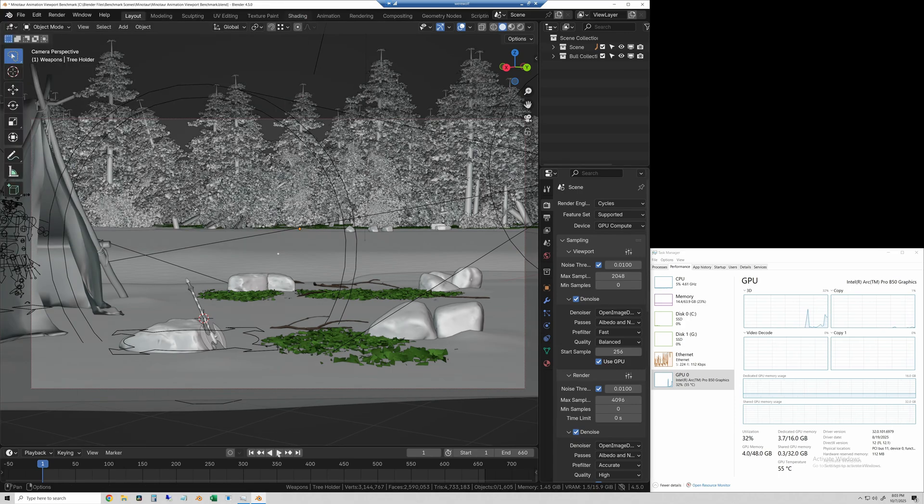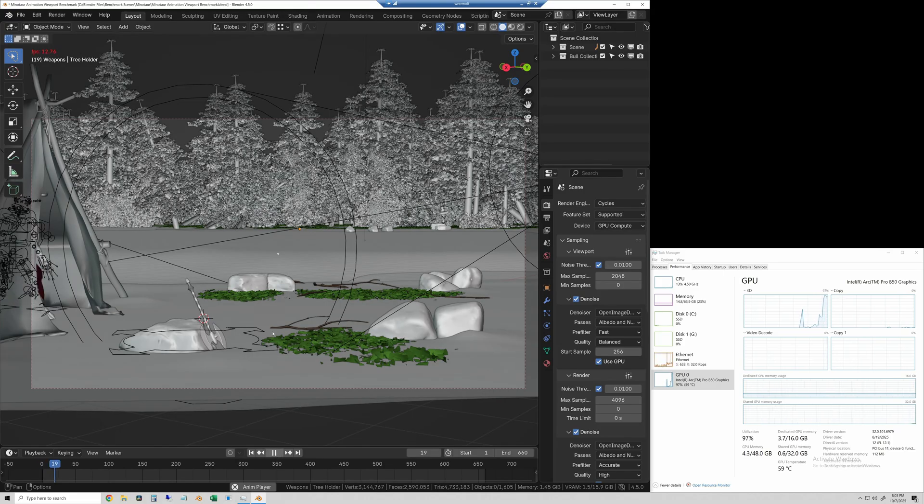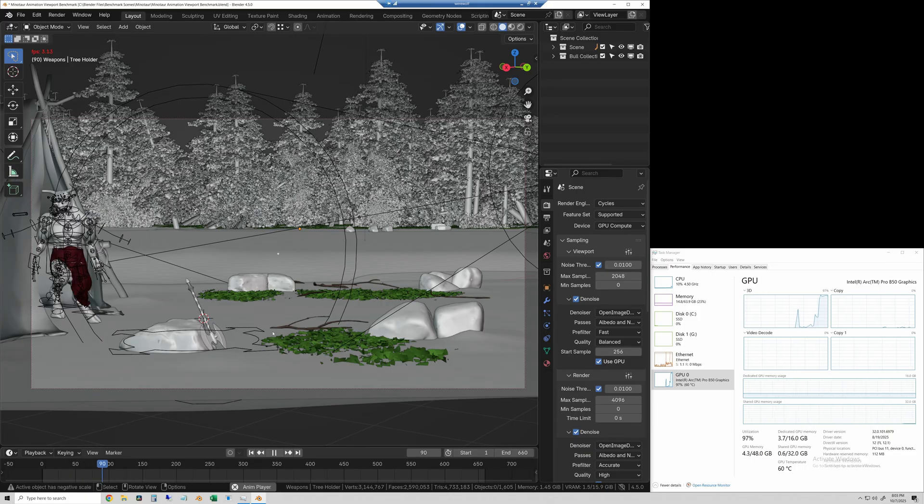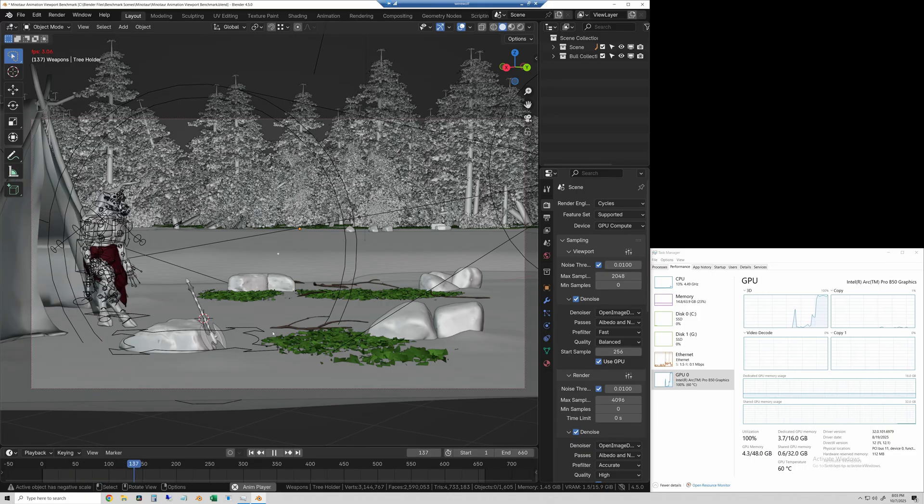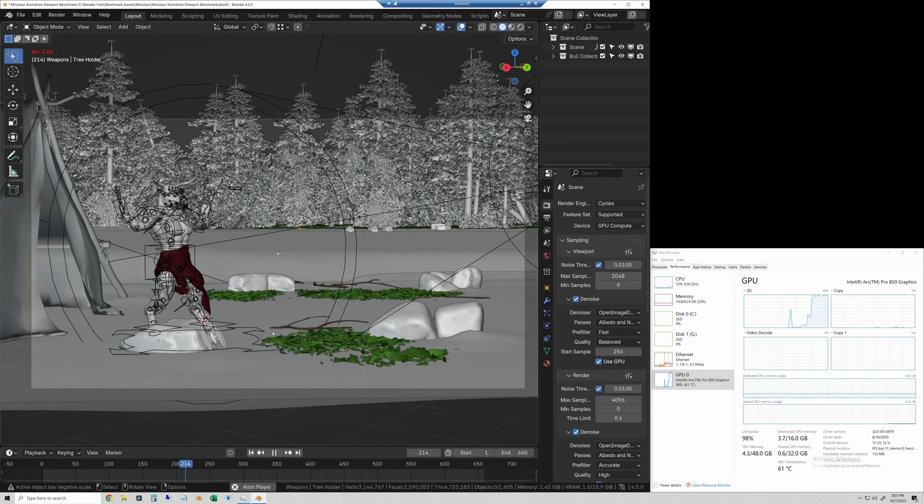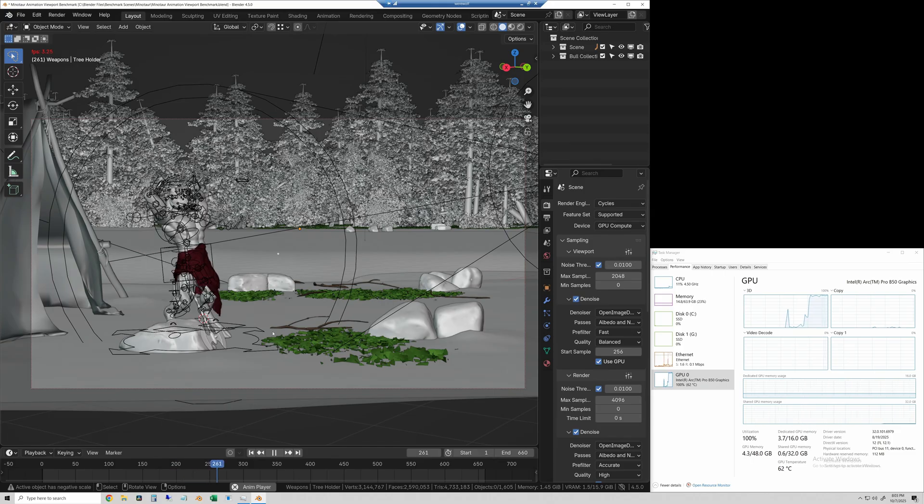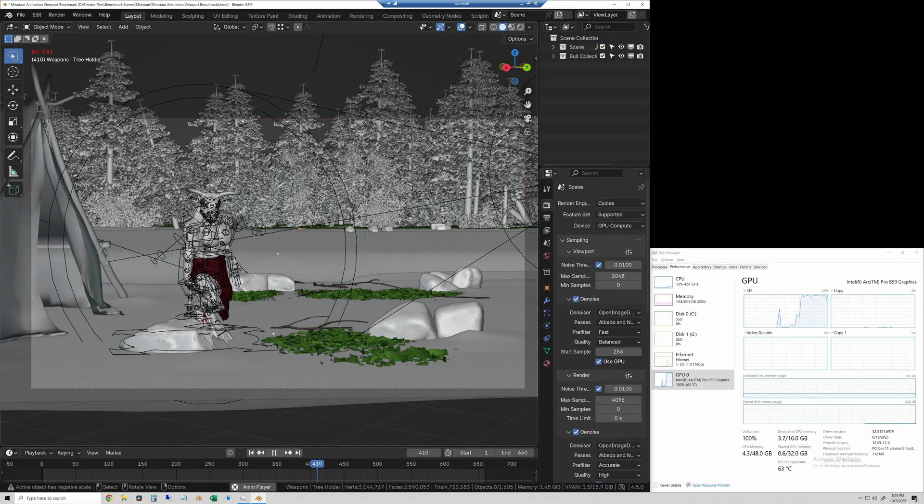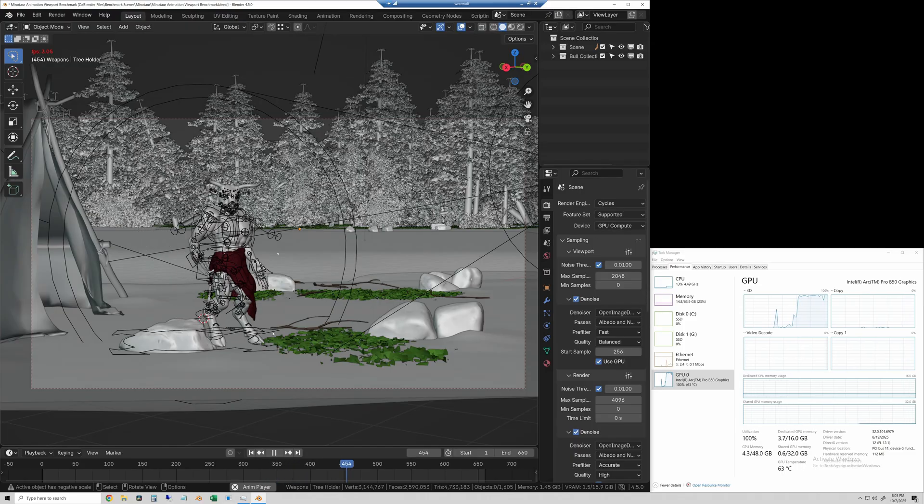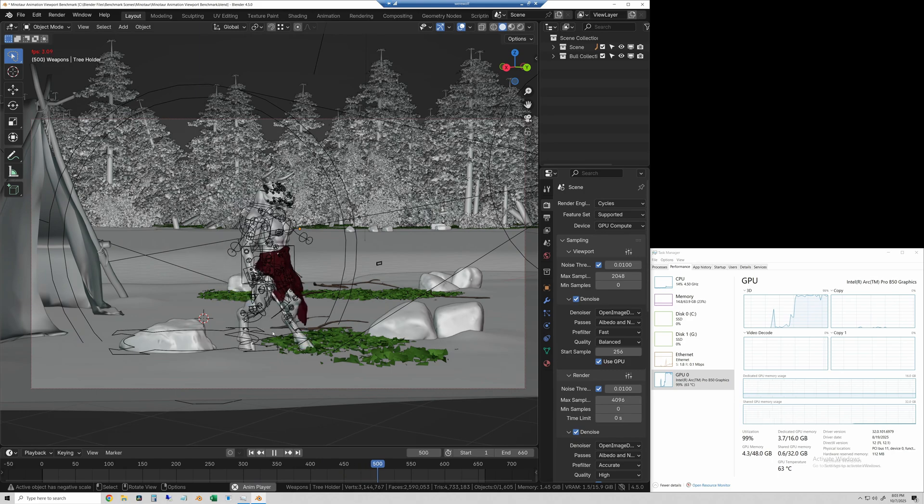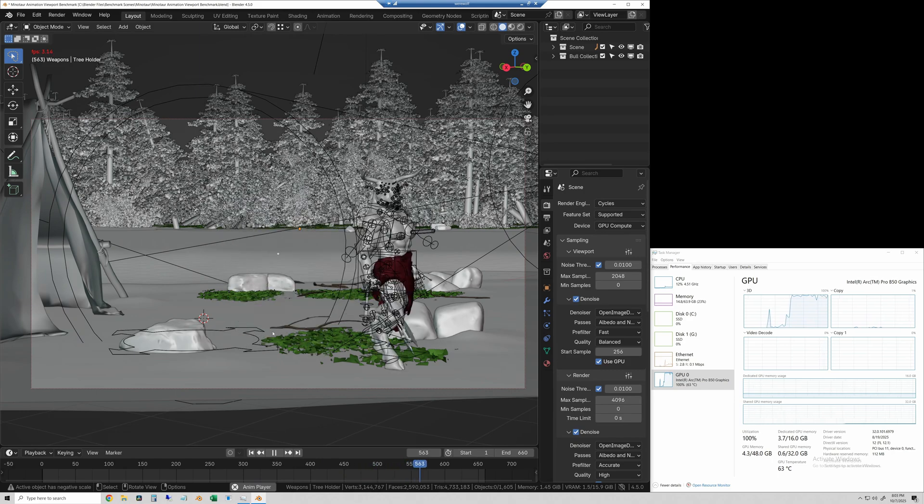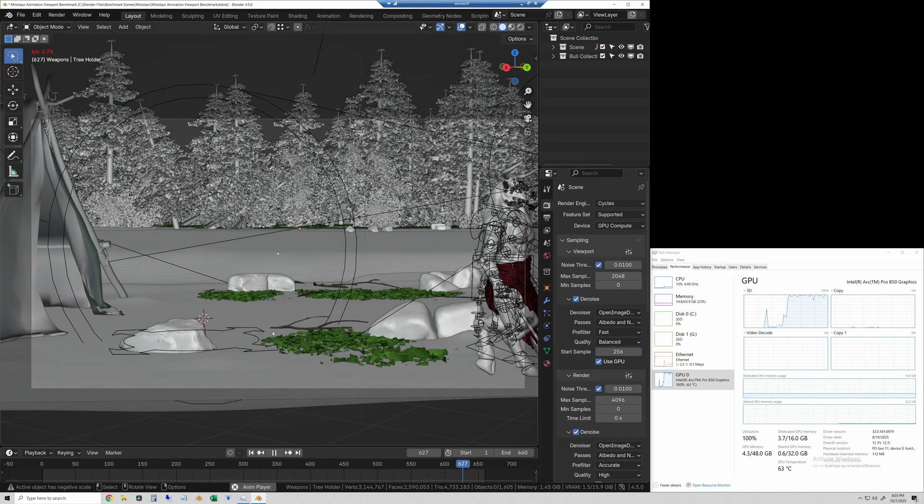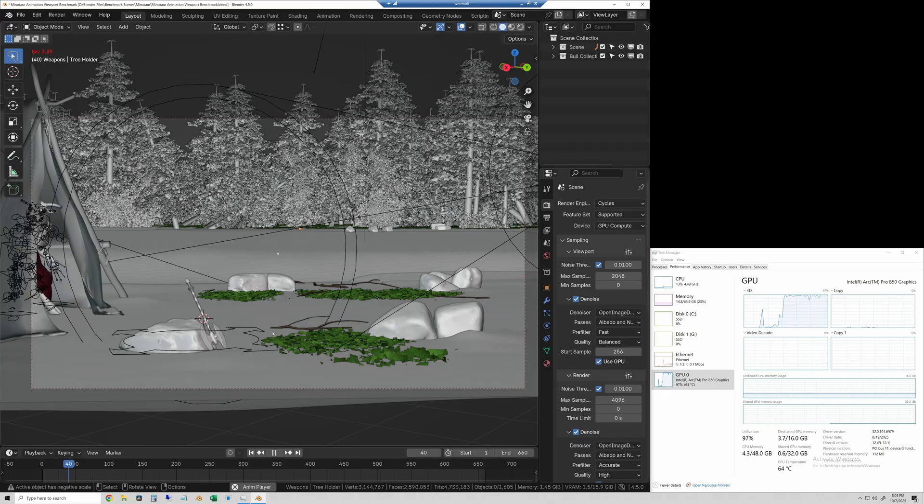So I will just hit play here. And we'll let it play through about one and a half times so we can see kind of an average framerate. You can see it in red at the top left of the screen. It looks like it averages about 3.1 frames per second. But we'll let it play for just a few more seconds.